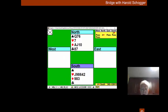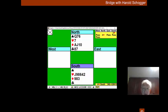But don't worry, we can afford two heart losers, but we can't afford two diamond losers. So let's hope for the best.